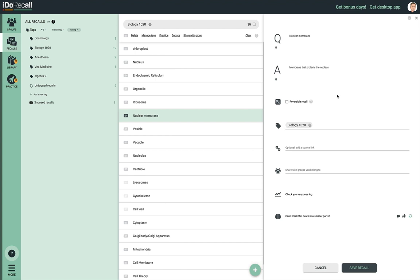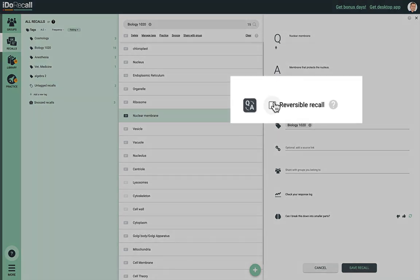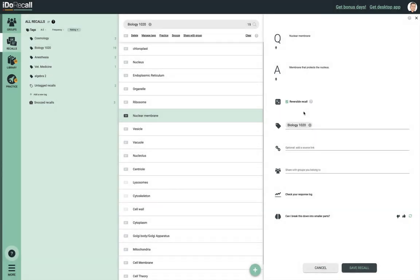Sometimes you'll want to practice certain recalls in reverse, where you're shown the answer and you have to recall the question — like in the TV show Jeopardy. The most common use case is when you're learning a foreign language. Just click "Reversible Recall" and 30% of the time we'll randomly show it to you in reverse.